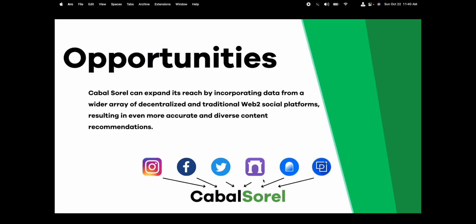So future opportunities that we look to engage in are to expand the use of Web2 social platforms to make the recommendation algorithm better. Also introducing more Web3 social sites which our extension will work with. This will improve the quality of the feeds and the number of feeds that we can improve.